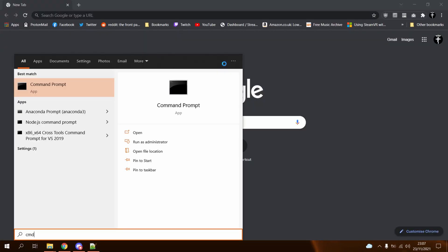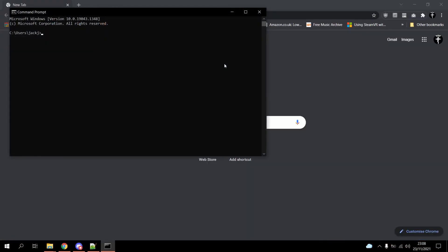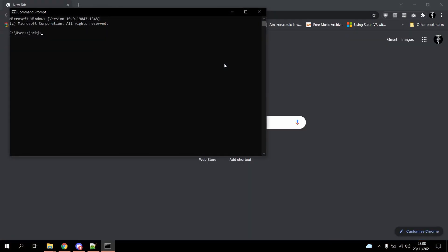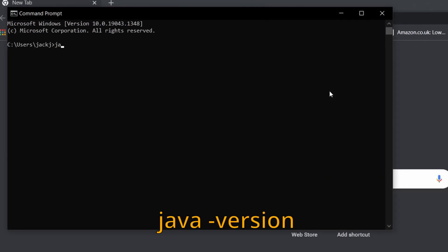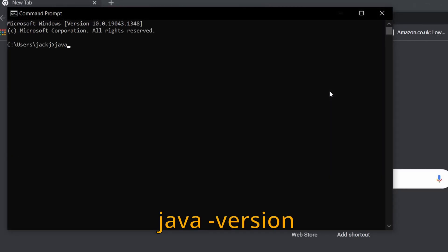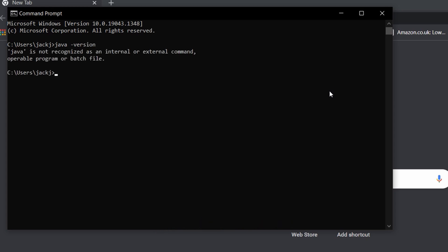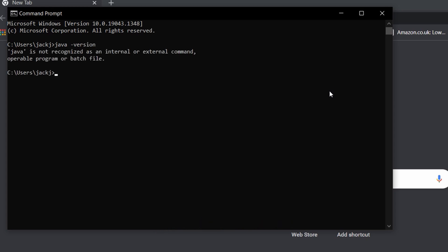Press Start, type cmd, and press Enter. You should now be in Command Prompt. Type java -version and press Enter. If it says java is not recognized, you don't have Java installed — and that's perfect. Otherwise, uninstall anything that's not Java version 17.